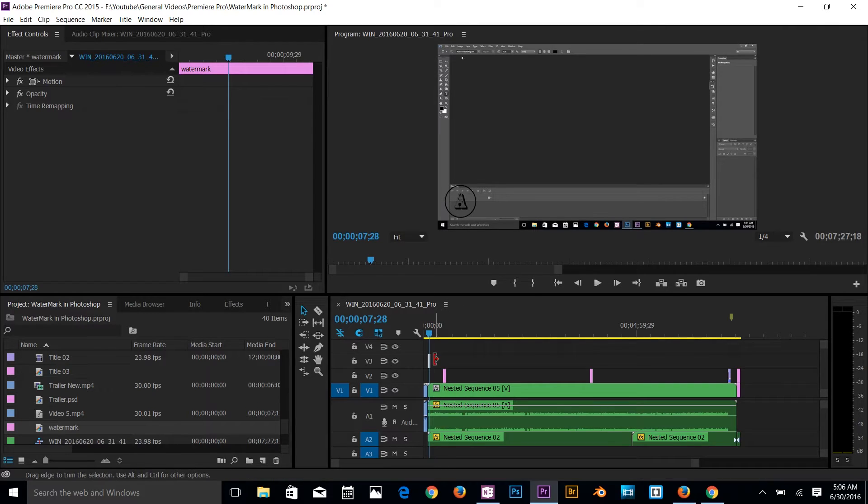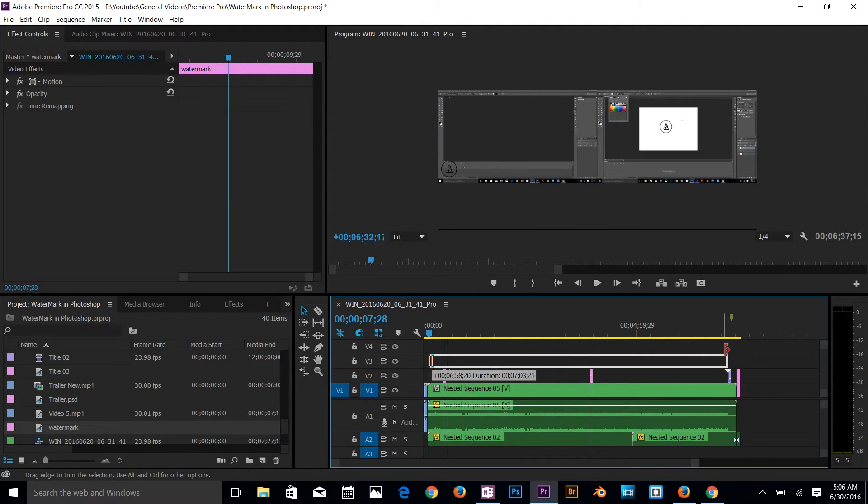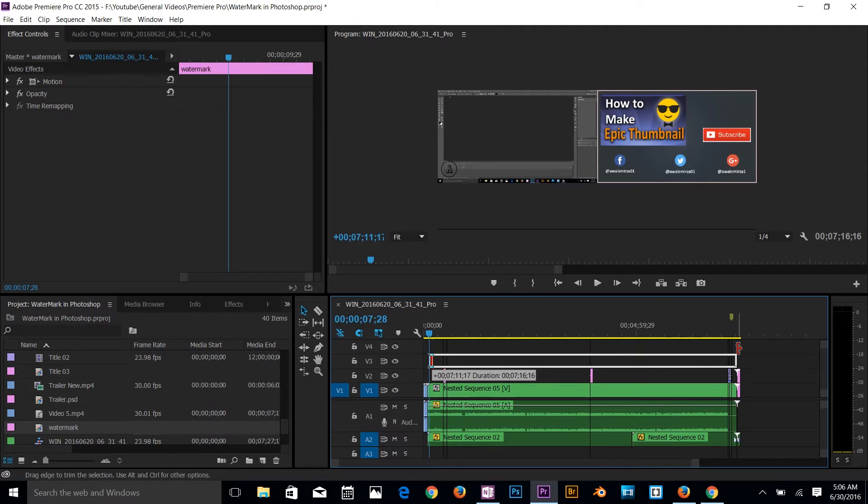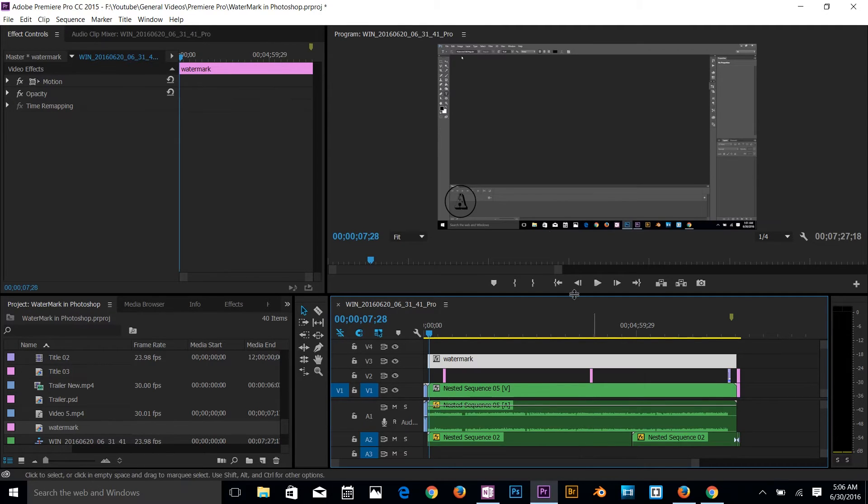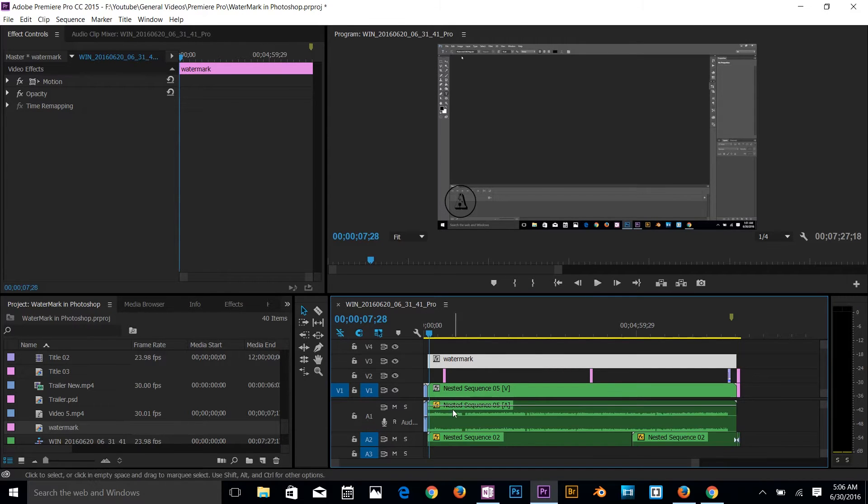And then you can zoom out and then drag from here all the way to the end. Cool, done. So if I play my video now, I just want to move the volume so you guys could hear me what I'm saying. So now I've got the watermark all the way there.